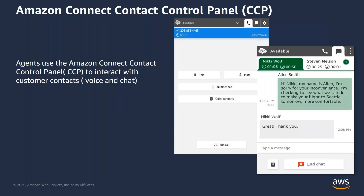With Amazon Connect, agents use the Amazon Connect Contact Control Panel, or the CCP, to interact with customer contacts, both voice and chat. The CCP allows agents to receive audio calls or a maximum of five simultaneous chat sessions based on the settings defined by their administrators.